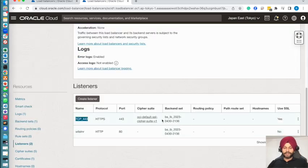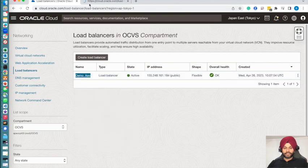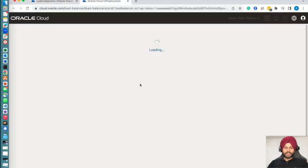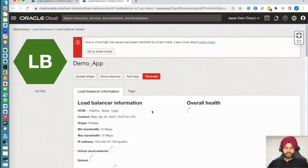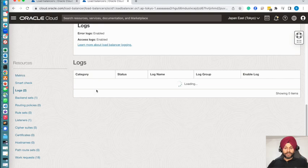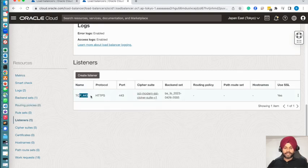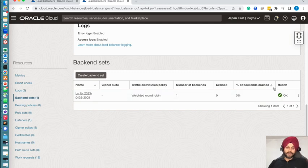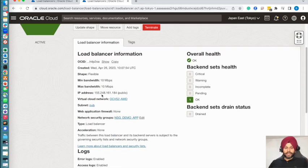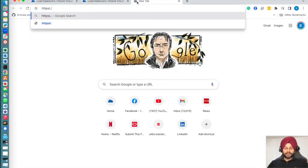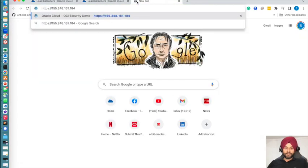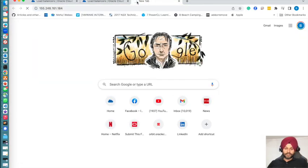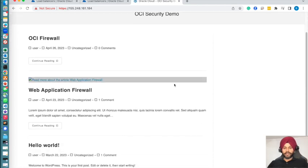Now that the listener has been created, let's go back and verify our load balancer configuration. You can see that logging is enabled on the load balancer, the HTTPS listener is created, and the backend set has been configured and is looking healthy. Now we have a public IP address allocated to my website. I will now access my website using the public IP address. You can see that the website is now browsable with the public IP.